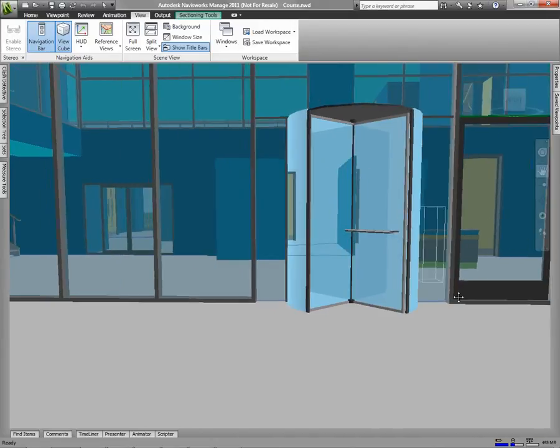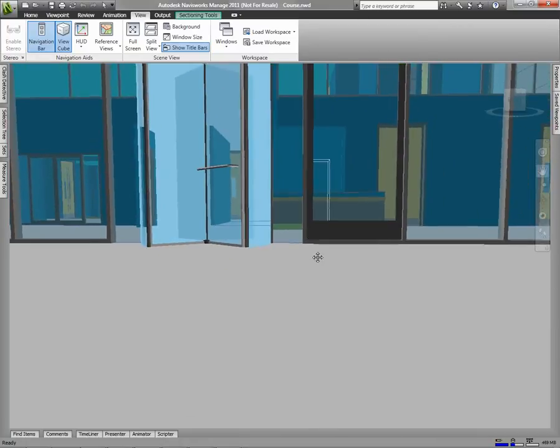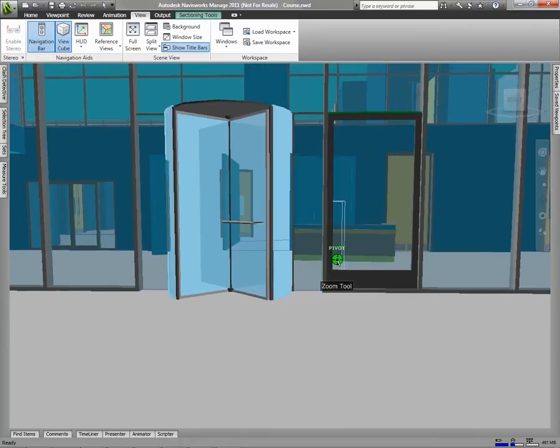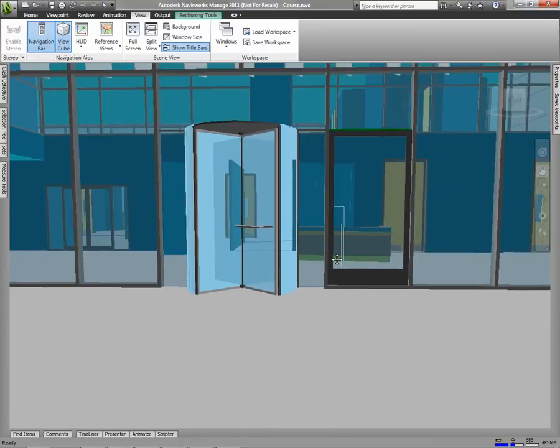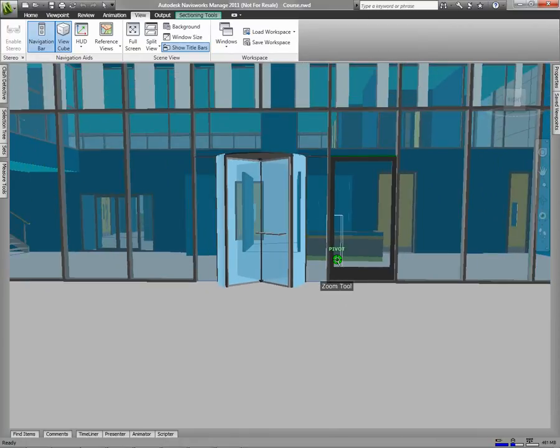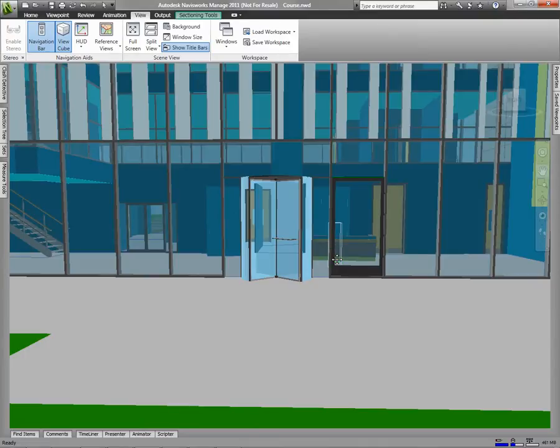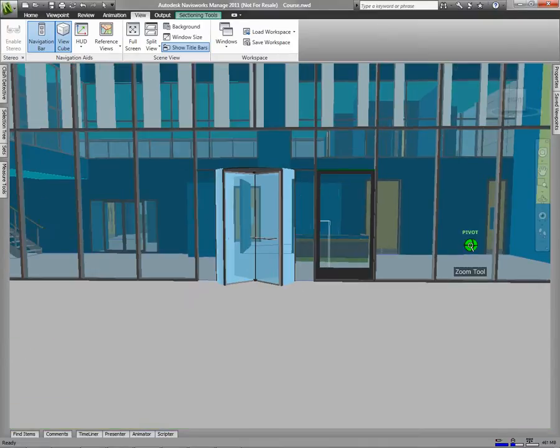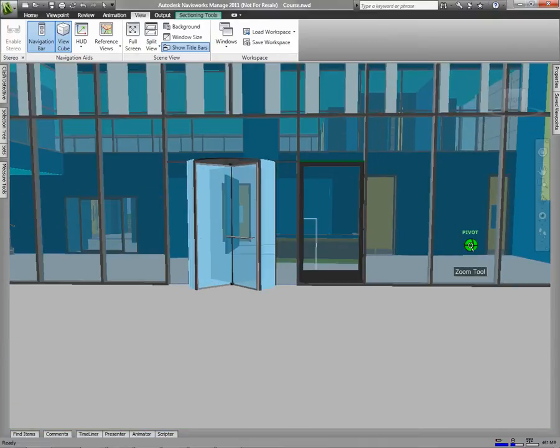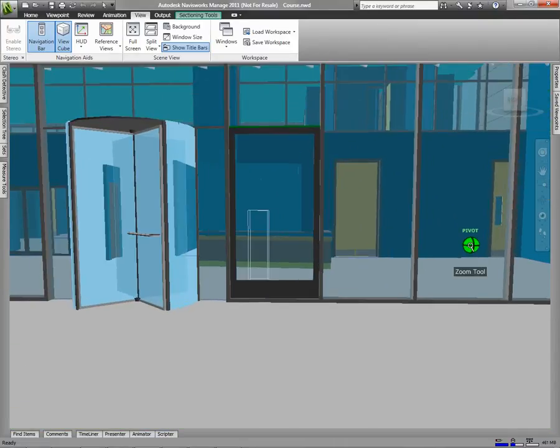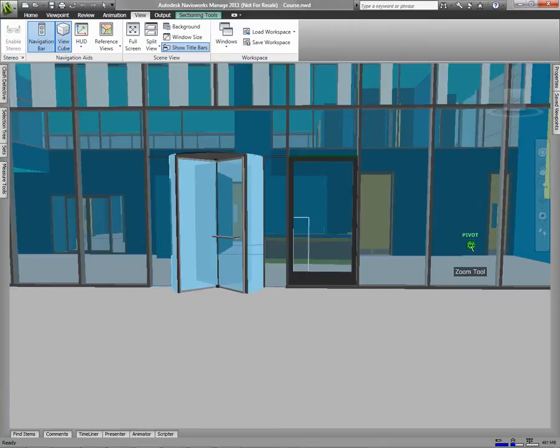You can pan, and while in the pan tool, you can zoom by rolling the mouse wheel. You'll notice that my zoom centers on whatever point my mouse is on when I begin zooming.